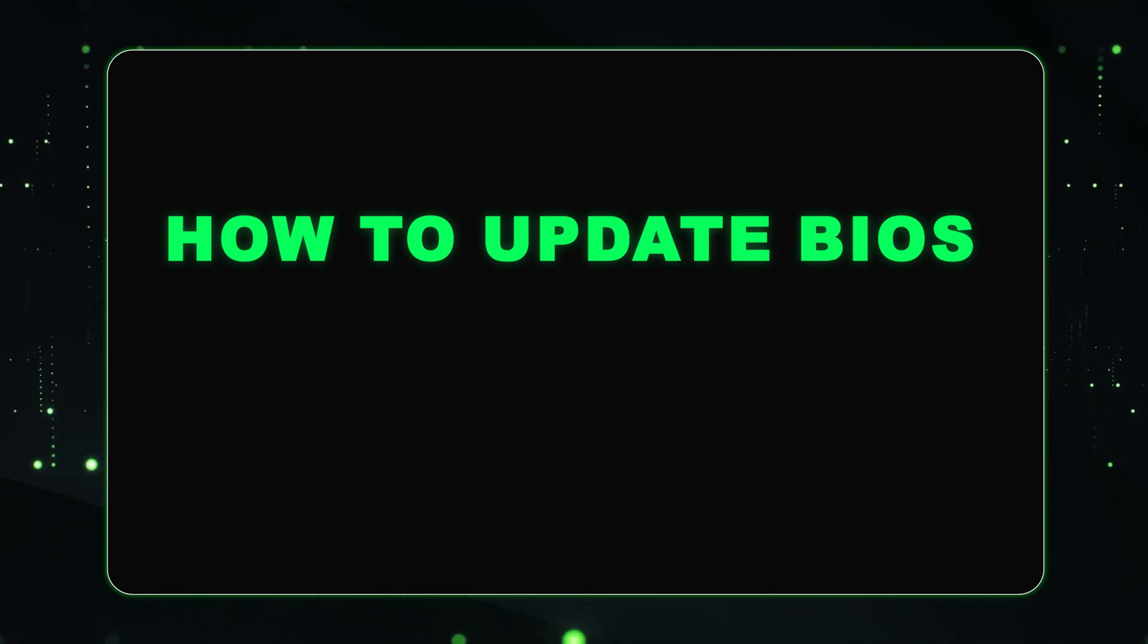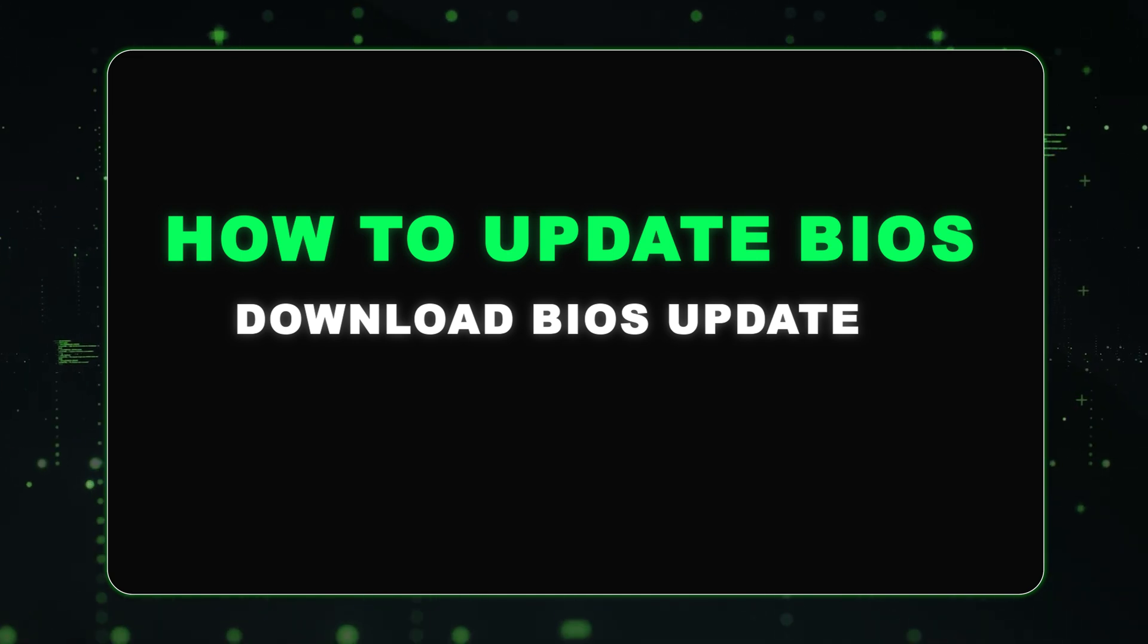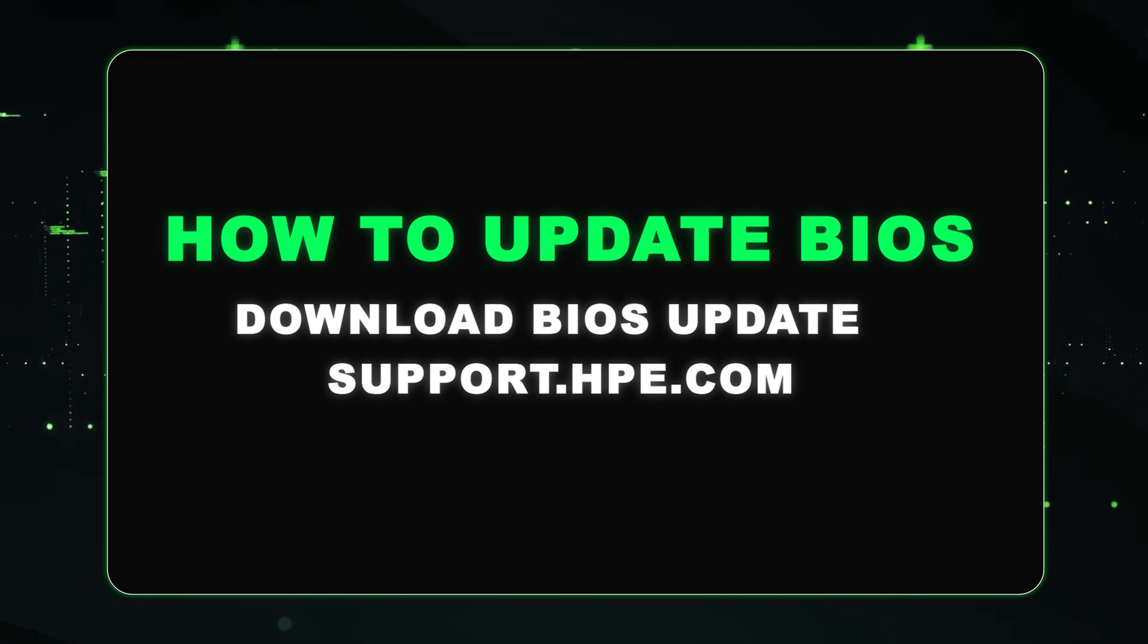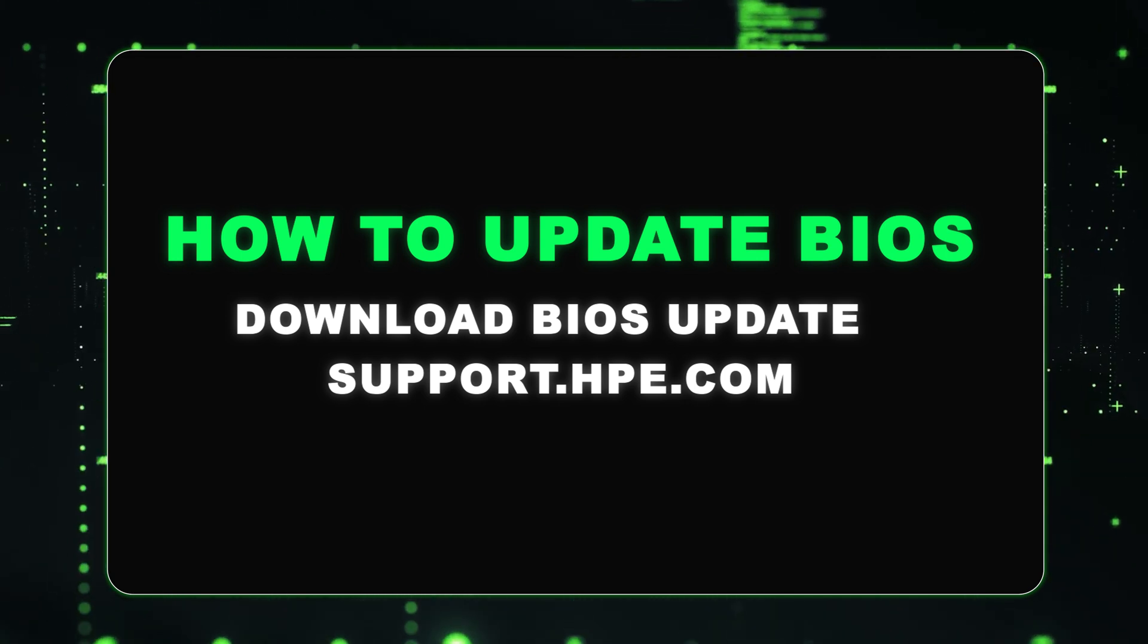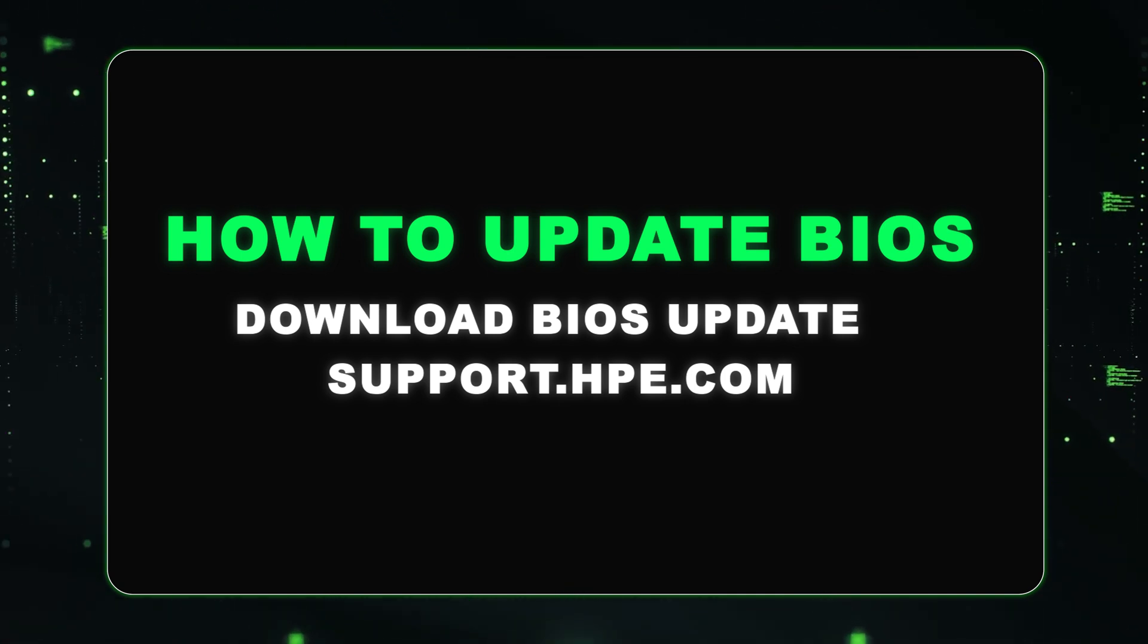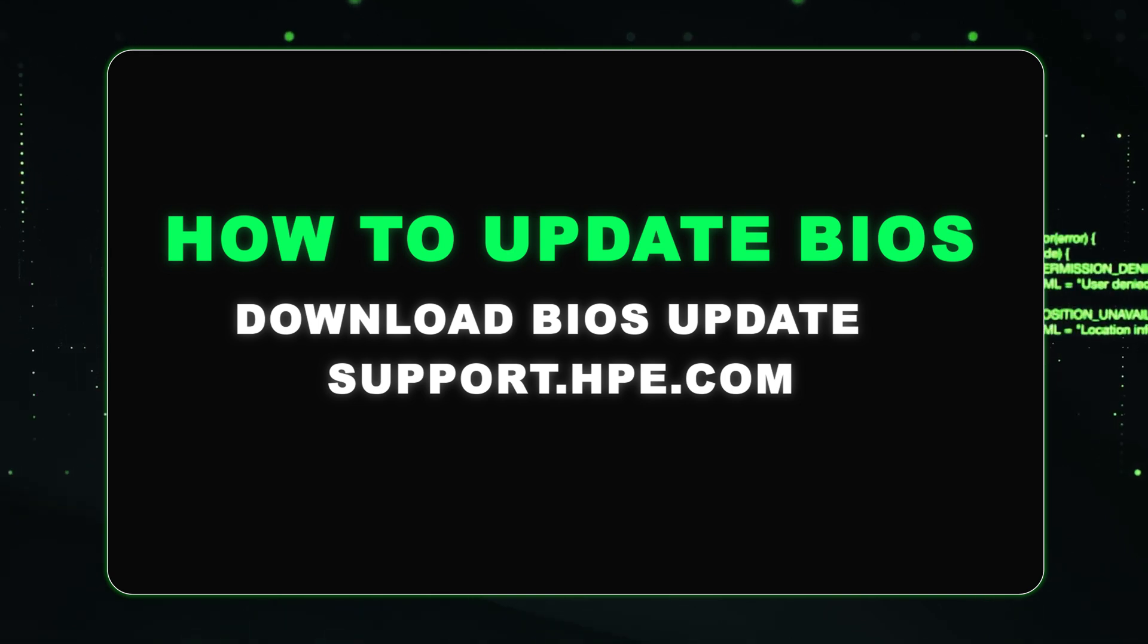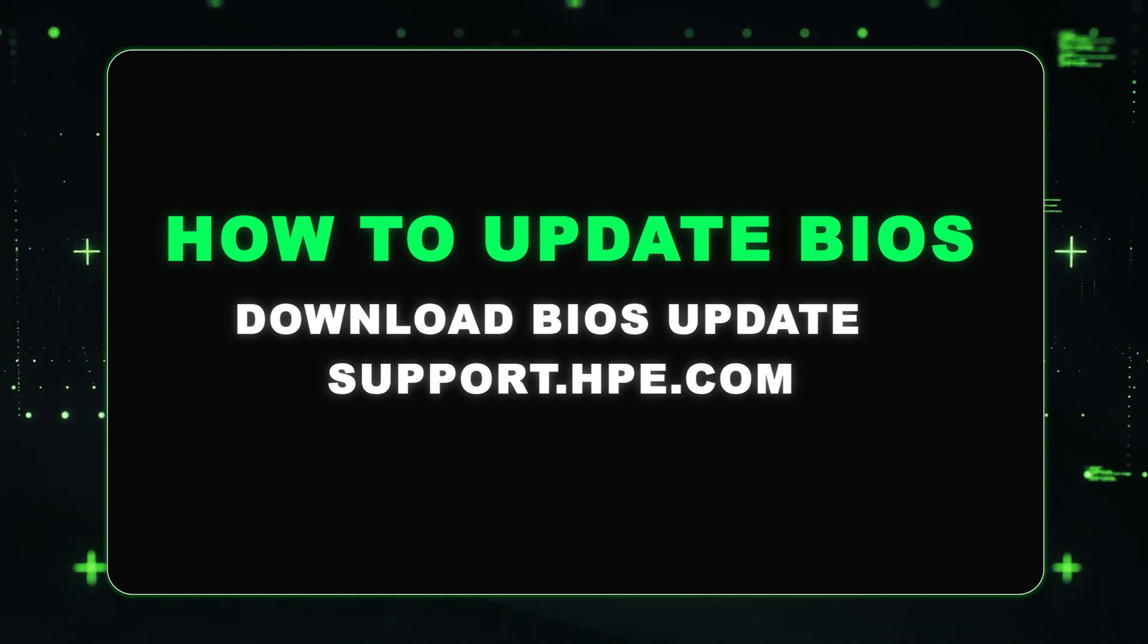The first thing you're going to want to do is download the BIOS update from support.hpe.com. We will go ahead and provide a link in the description below with that BIOS update file. Once you've downloaded that file, you just want to move it over to a USB flash drive. And once the file is on a USB drive, you are all good to eject it and plug it into your server. And we can go ahead and begin.